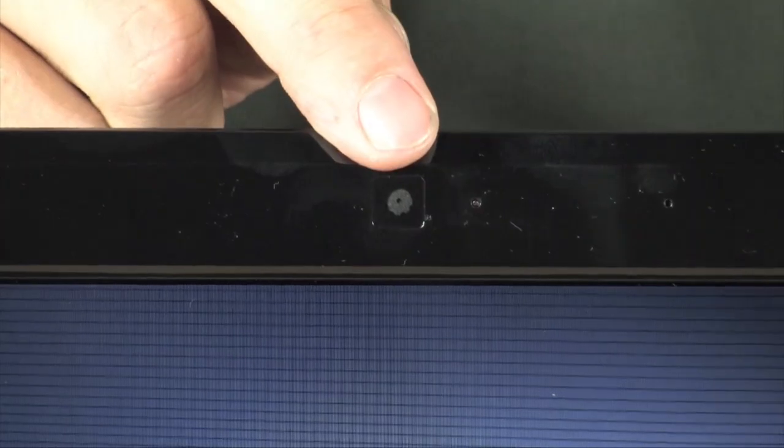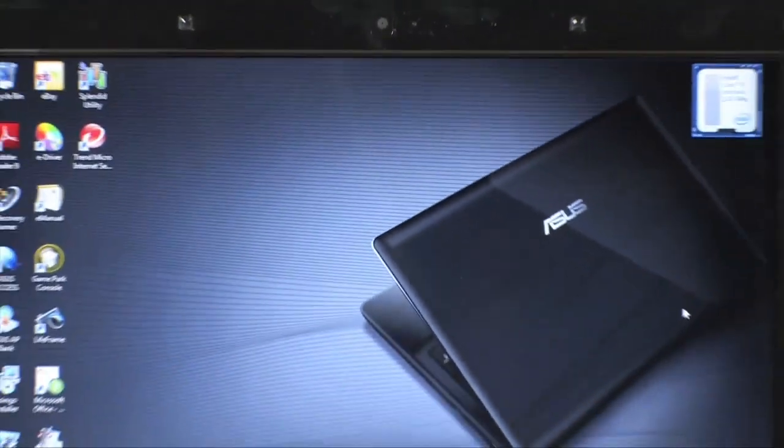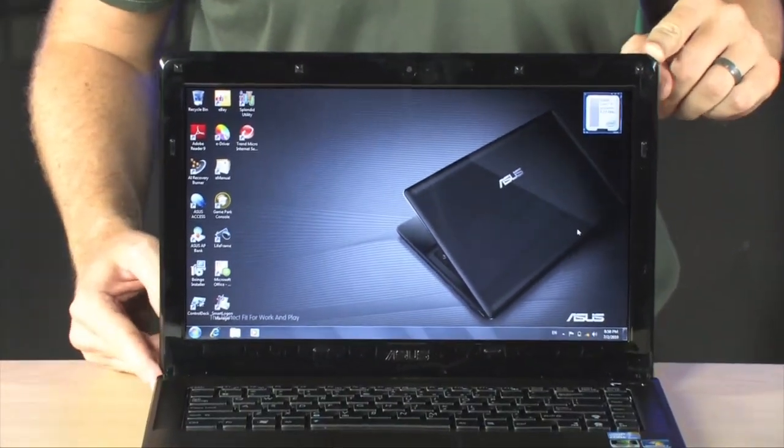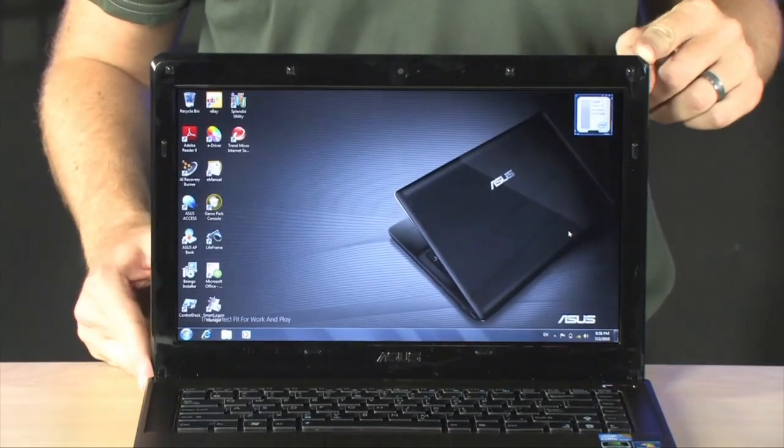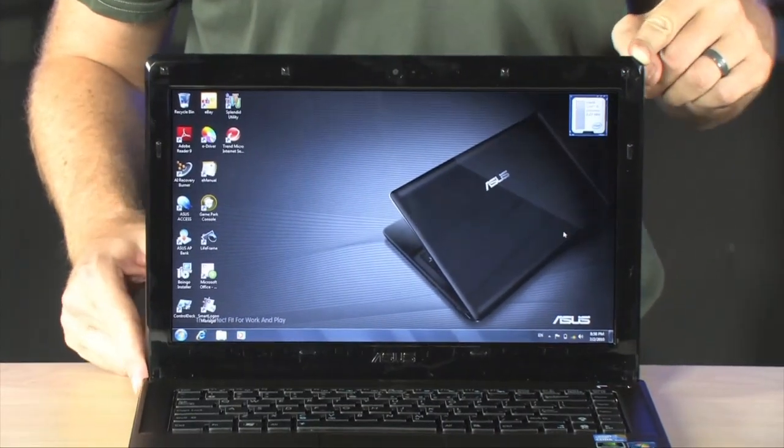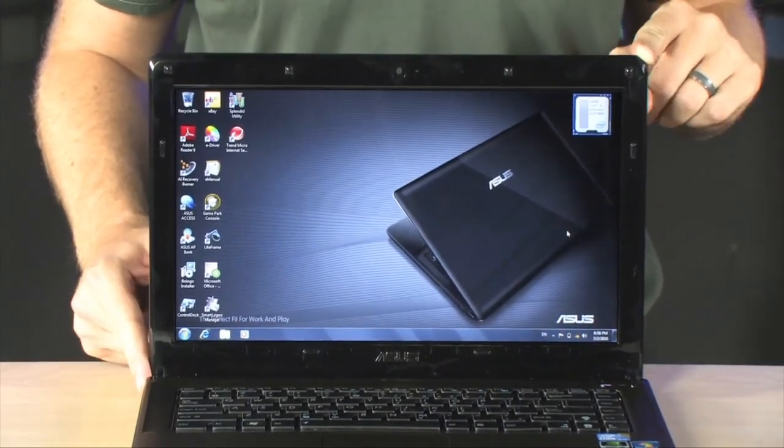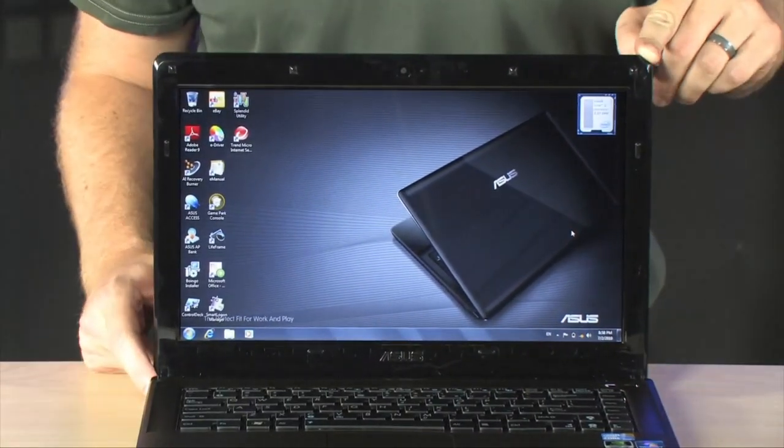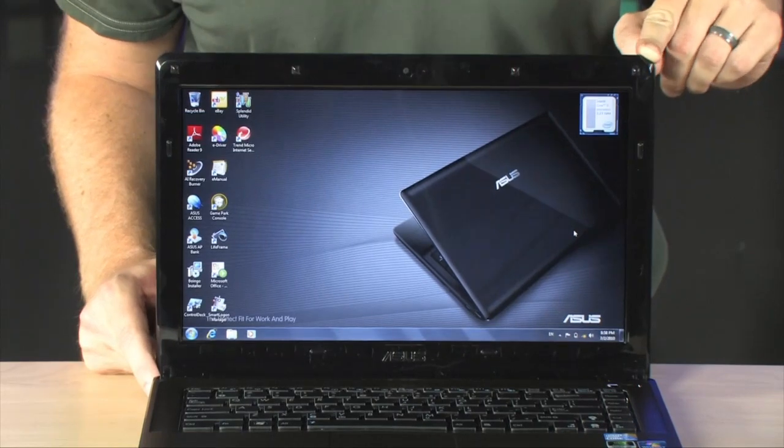Now right up here you have the integrated webcam. And below that is that 14 inch monitor. This is a gorgeous monitor and perfect size for maintaining portability. 14 inches, 1366 by 768.